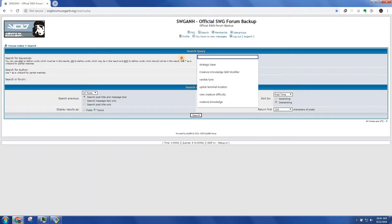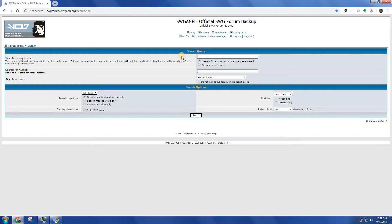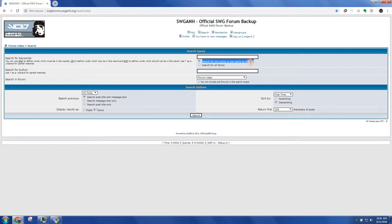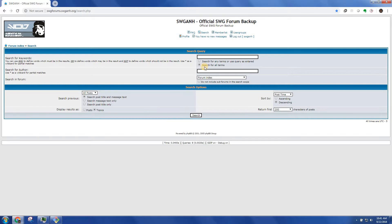There's basically four things here that you want to worry about. The first is this search for any terms or use query as entered versus search for all terms. I've never been able to get this first option to work. So I always pick search for all terms, which makes it trickier to search and you have to go through a lot of information, but you can really narrow down what you're looking for that way.